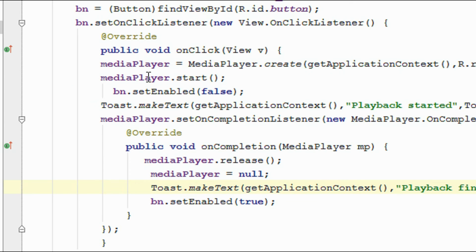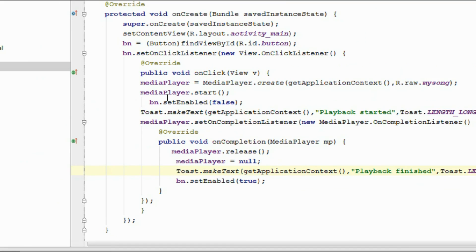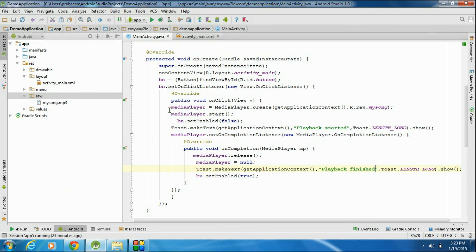Now we can test the application. I am going to run this application on my Android device.